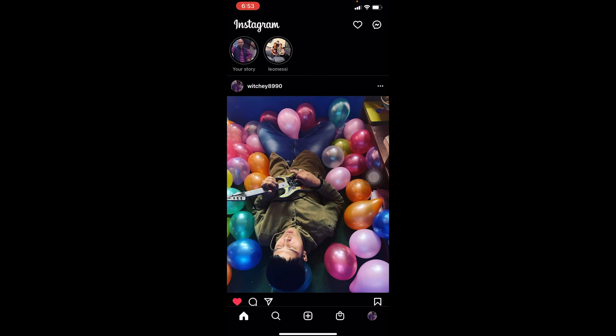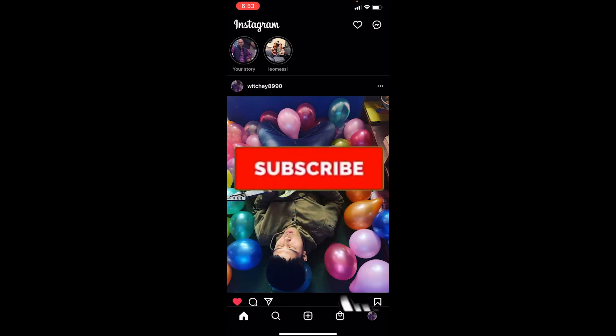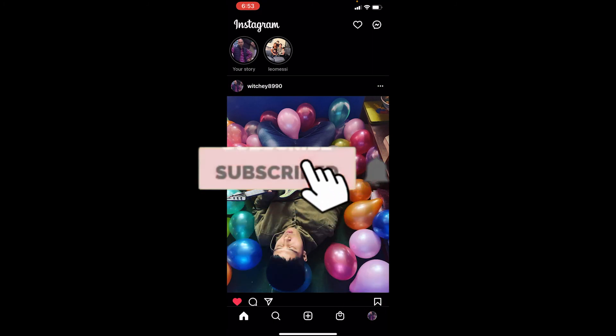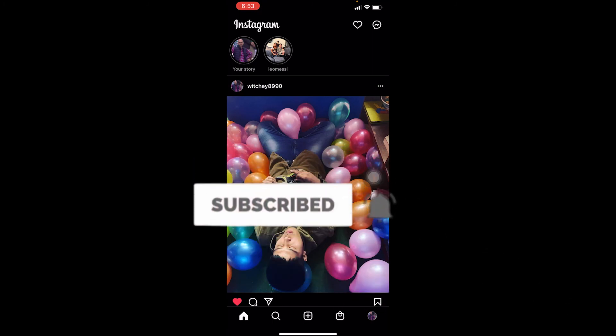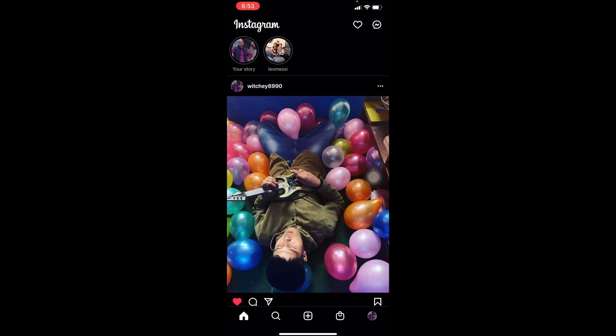The swipe up link thing is kind of old now. You need to add links using this feature instead. Every single big celebrity uses this link because the older one is removed. That's how you guys can do it — don't forget to hit that like and subscribe. Bye!